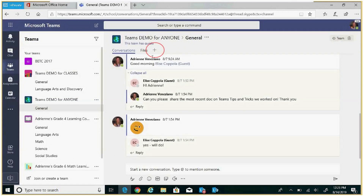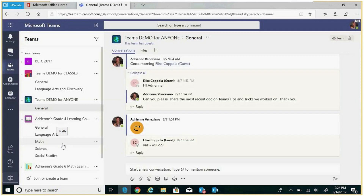New tabs can be added at any time by clicking on the plus. You can create channels within your teams based on your needs. These can be created by topic, unit of study, or core subjects, but are not limited to these examples. Each team will always include the general channel to start.